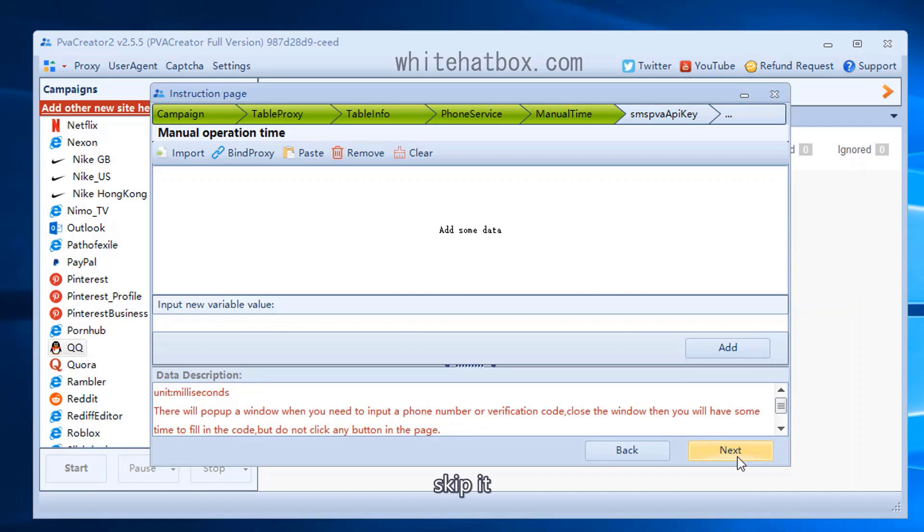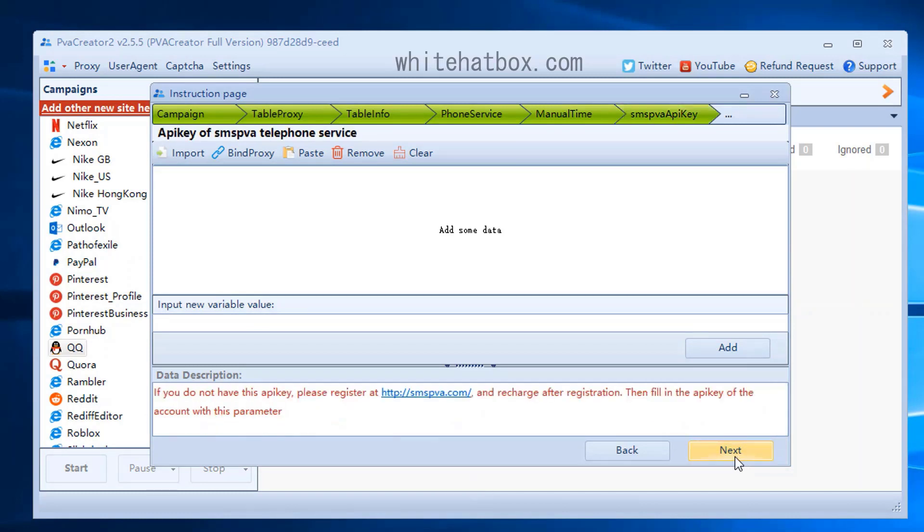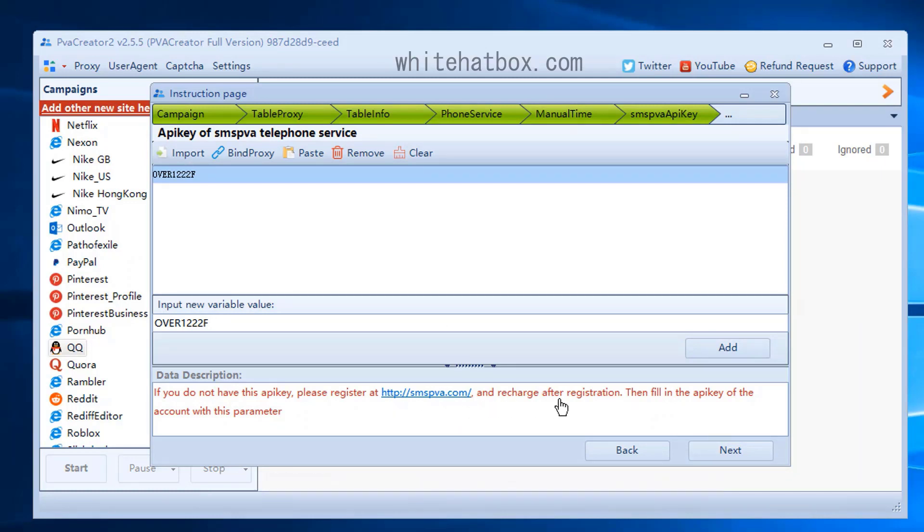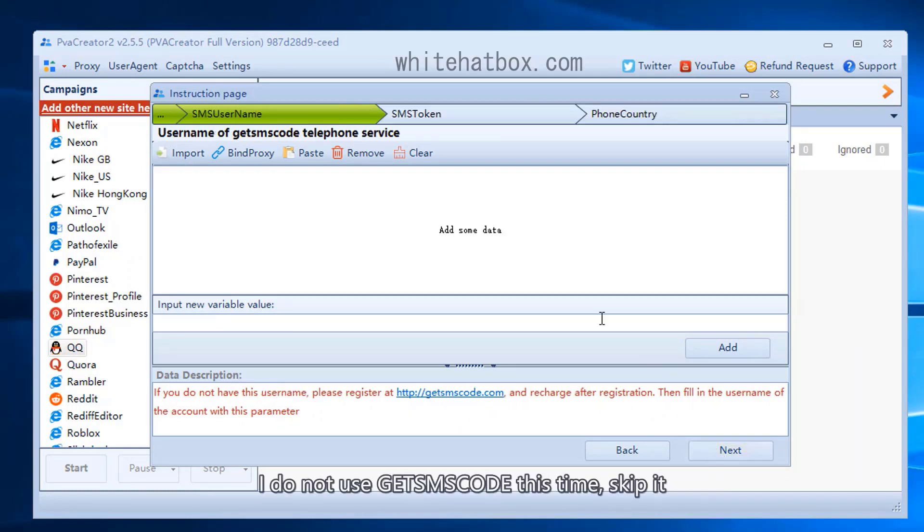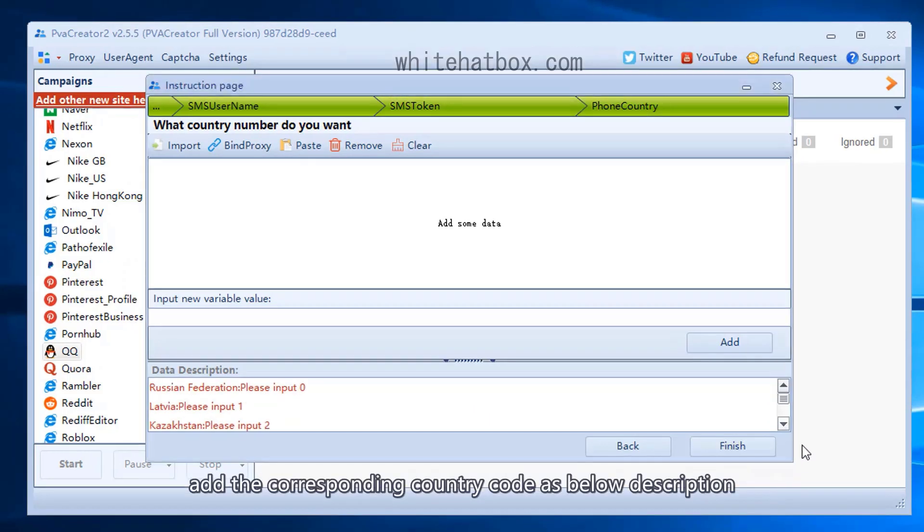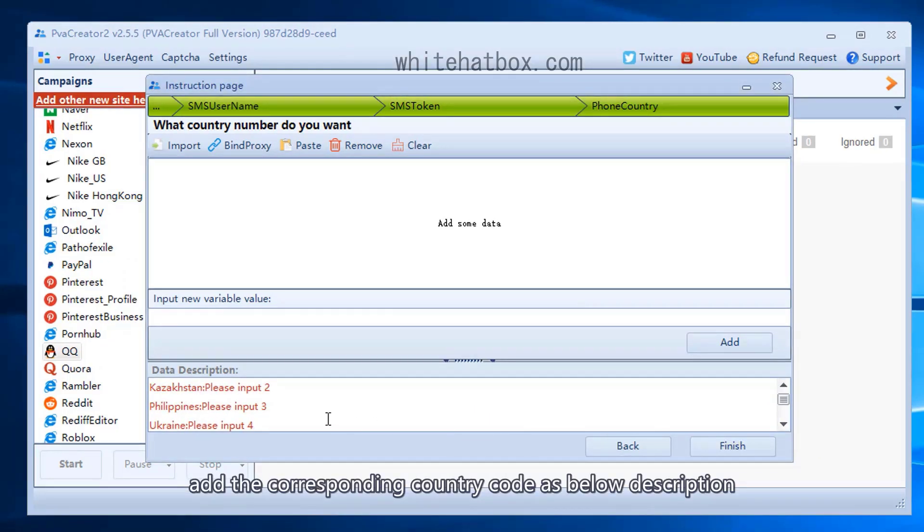Skip it. Add SMSPVA API key, register at this site and recharge. I do not use GetSamsCode this time, skip it. Add the corresponding country code as below description.